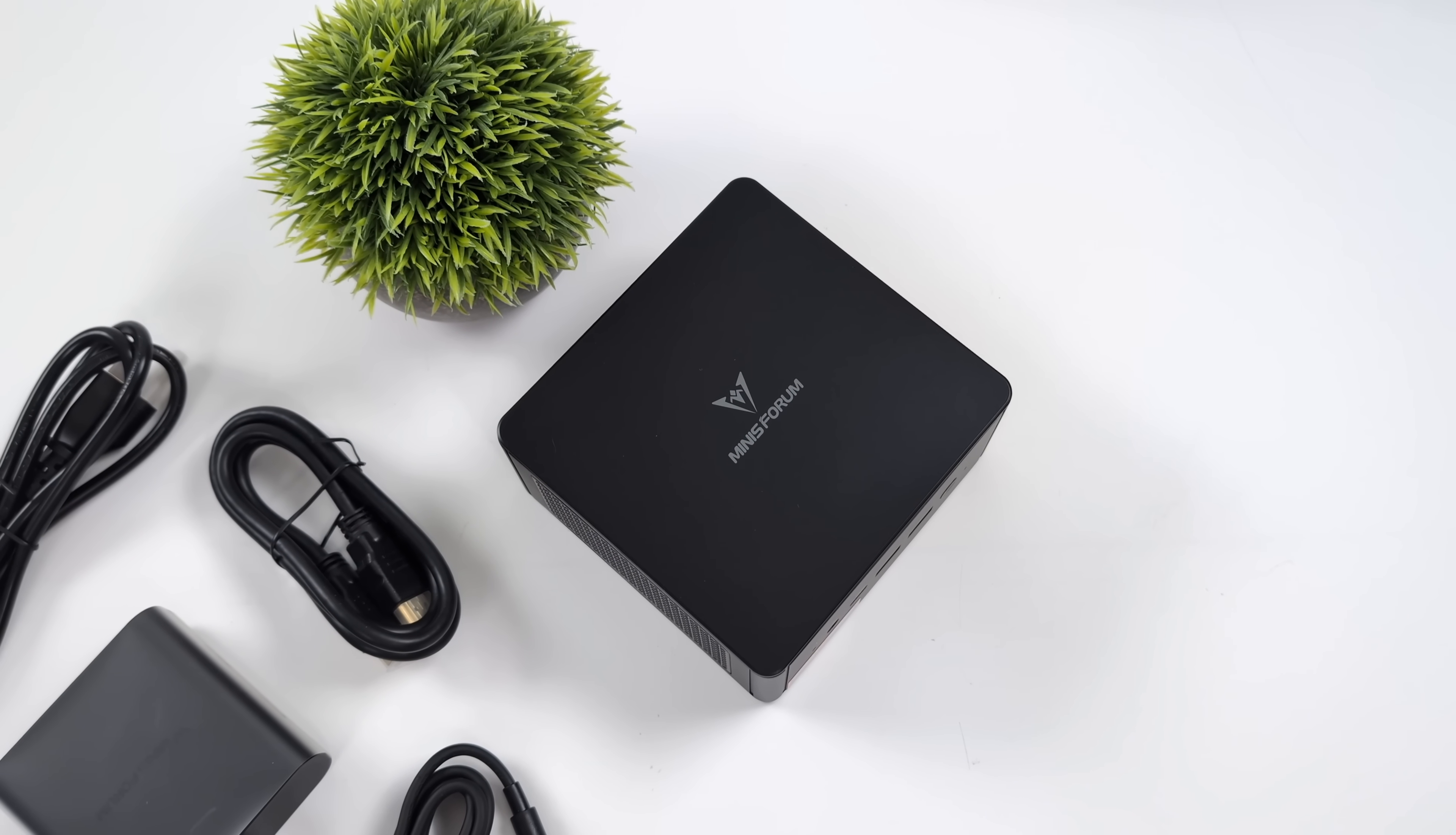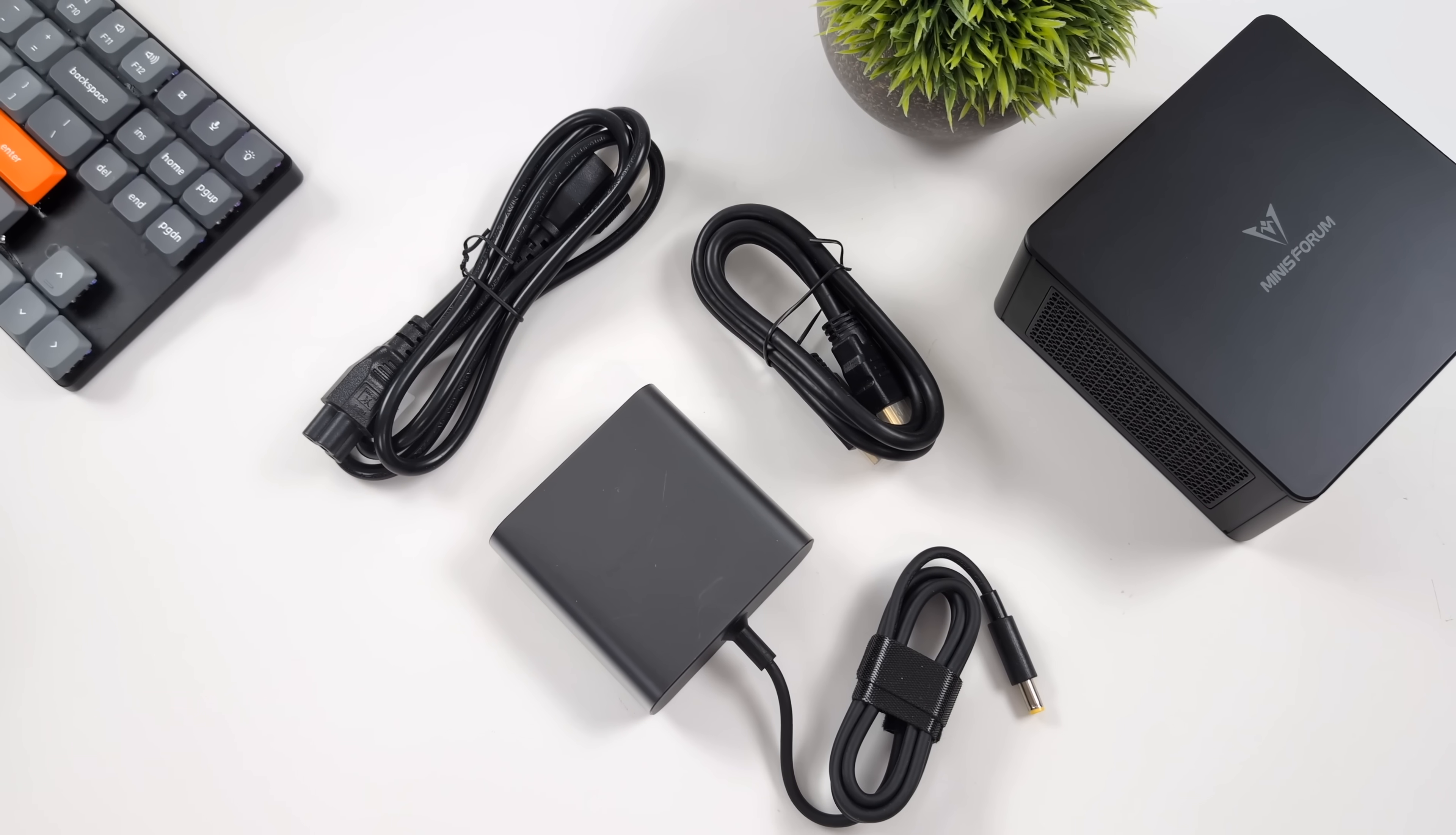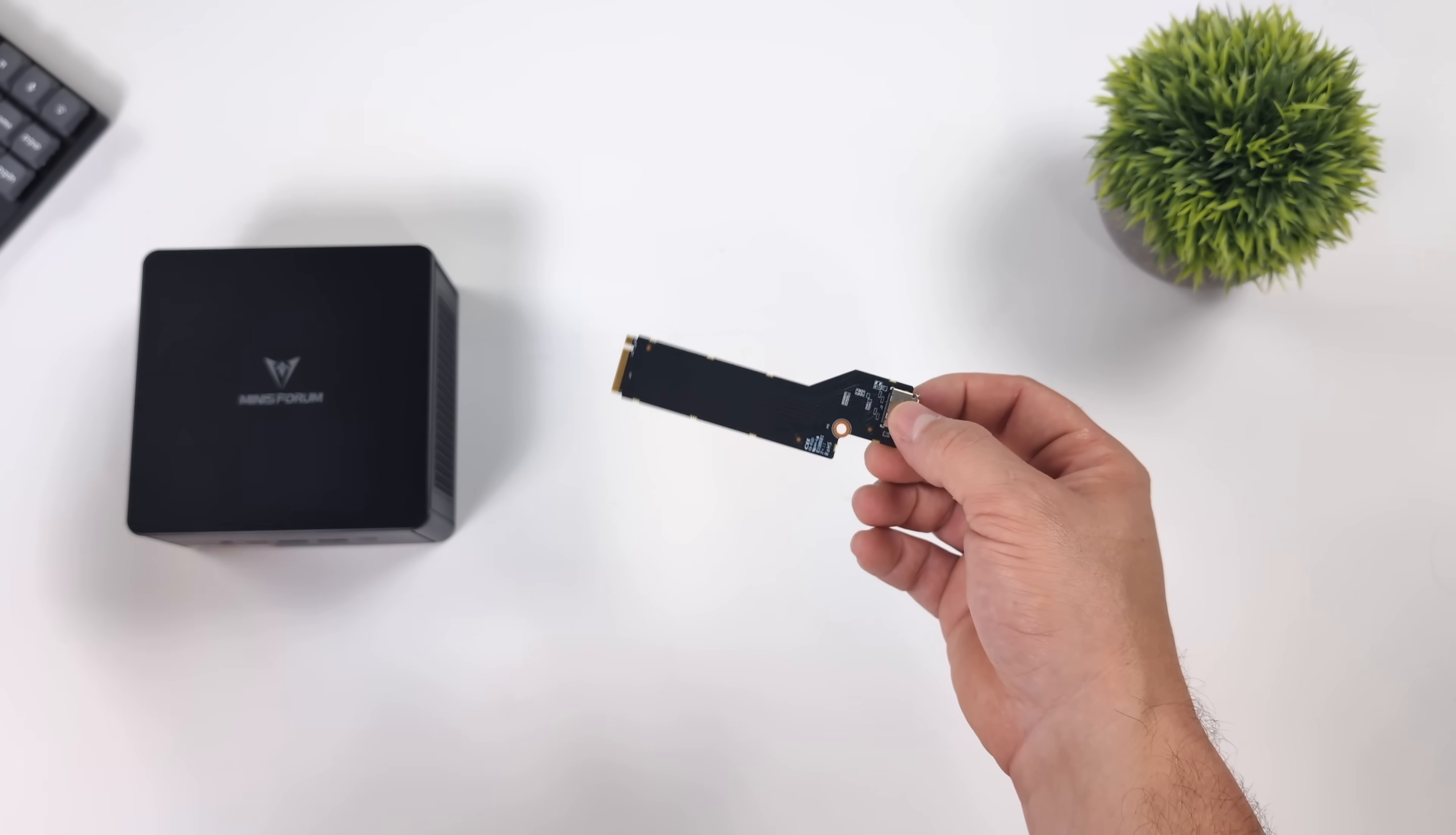Inside of the box, along with the UM890, we're going to get an HDMI cable. There's also a mounting bracket so we can mount this on the back of a monitor or under a desk. Plus, they include their small form factor 120 watt power supply and our Oculink adapter in this little box right here.